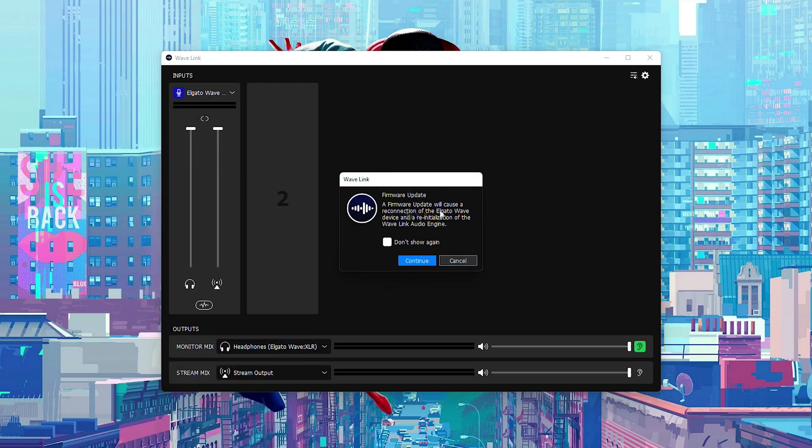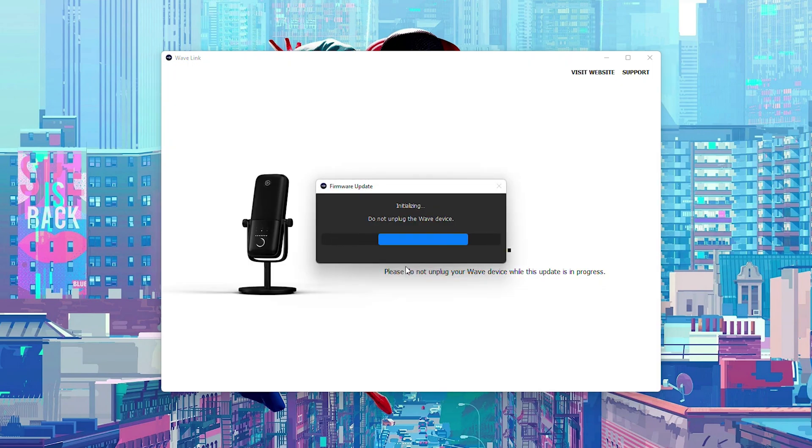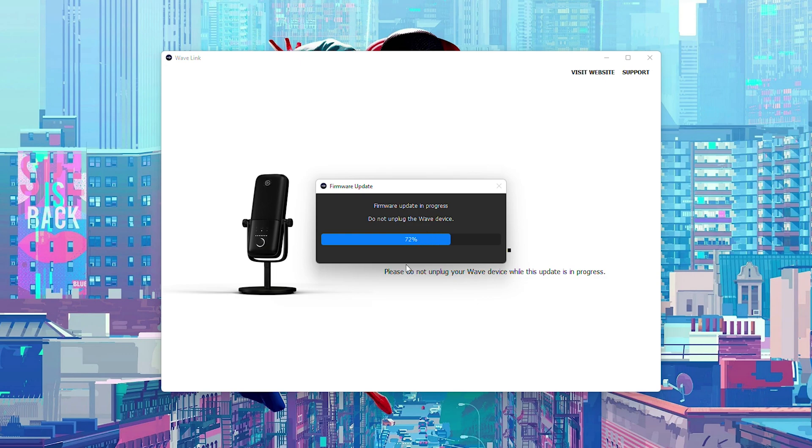From this point our device will be disconnected so that's something to keep in mind and here our device will then start to update. From this point we just have to be patient while our device updates.